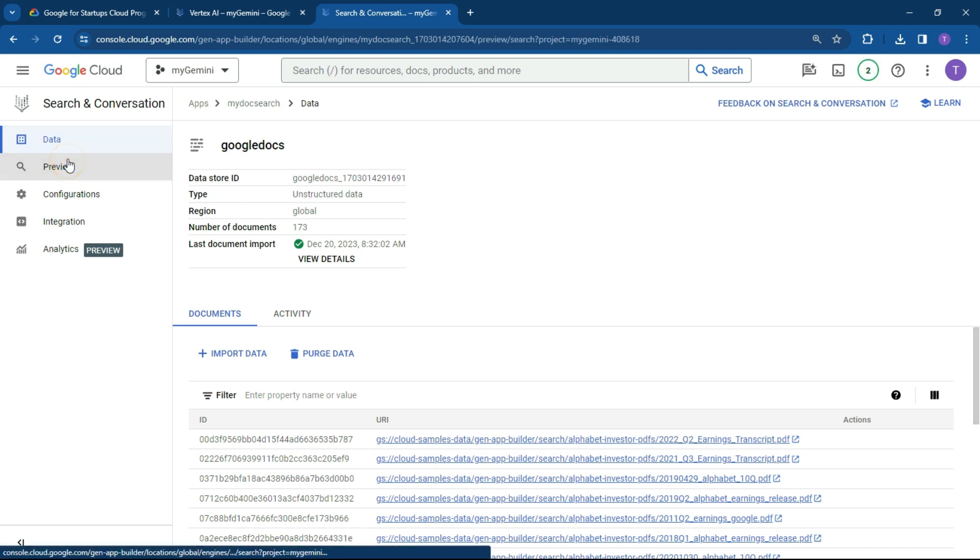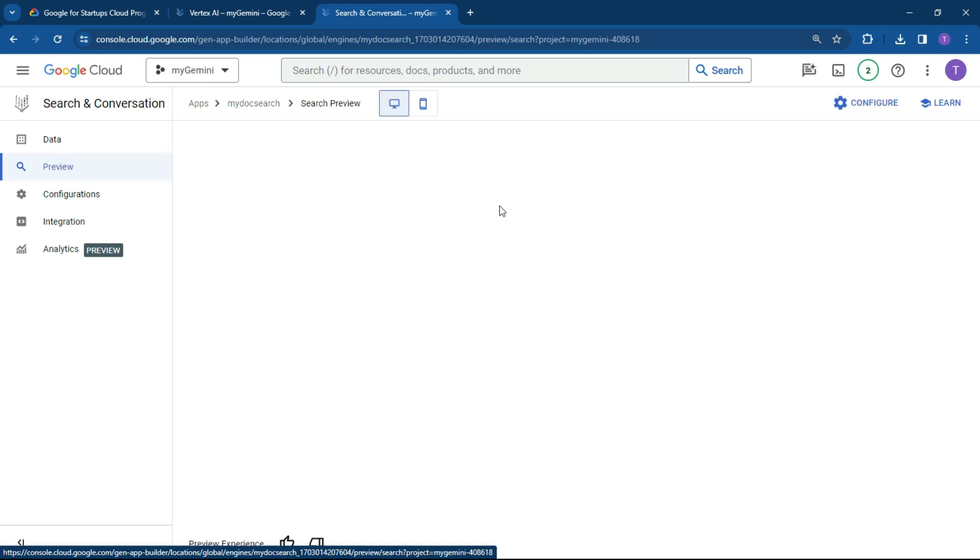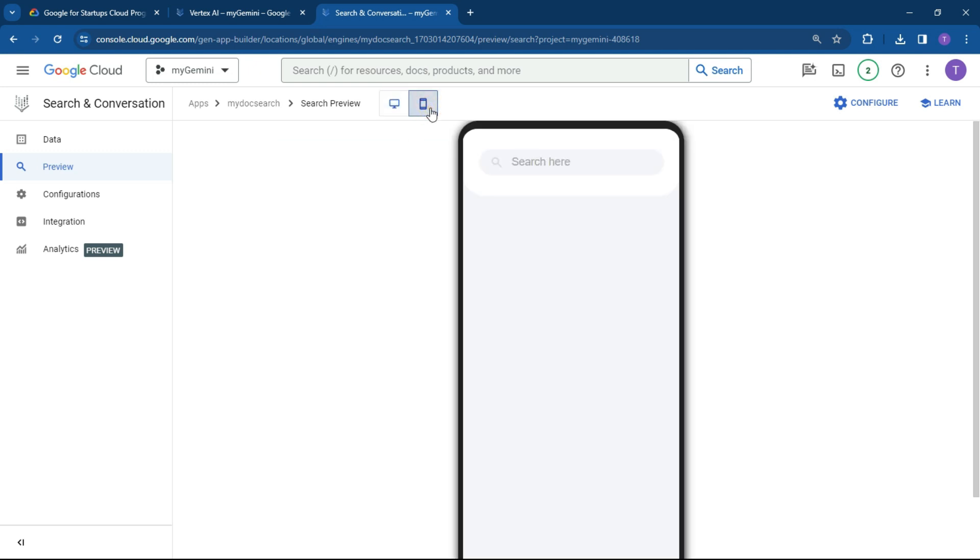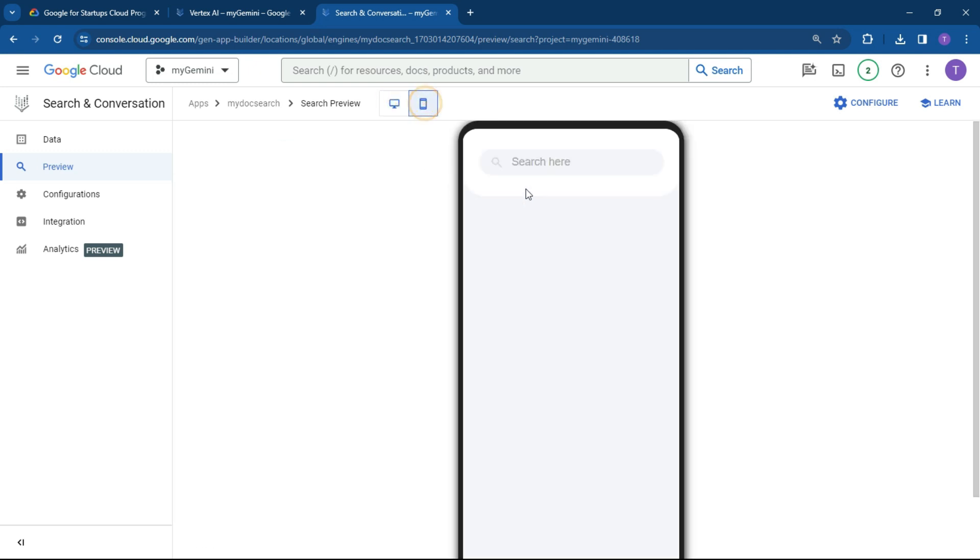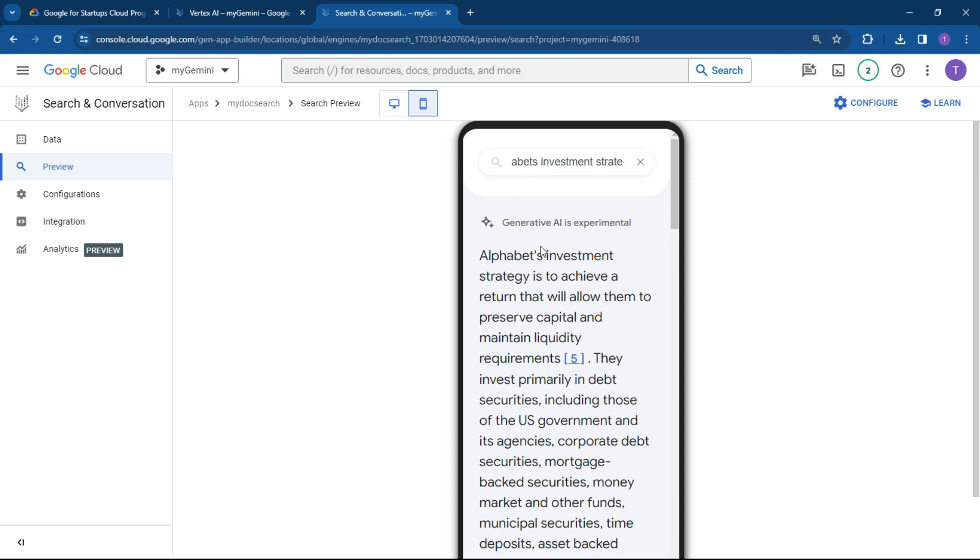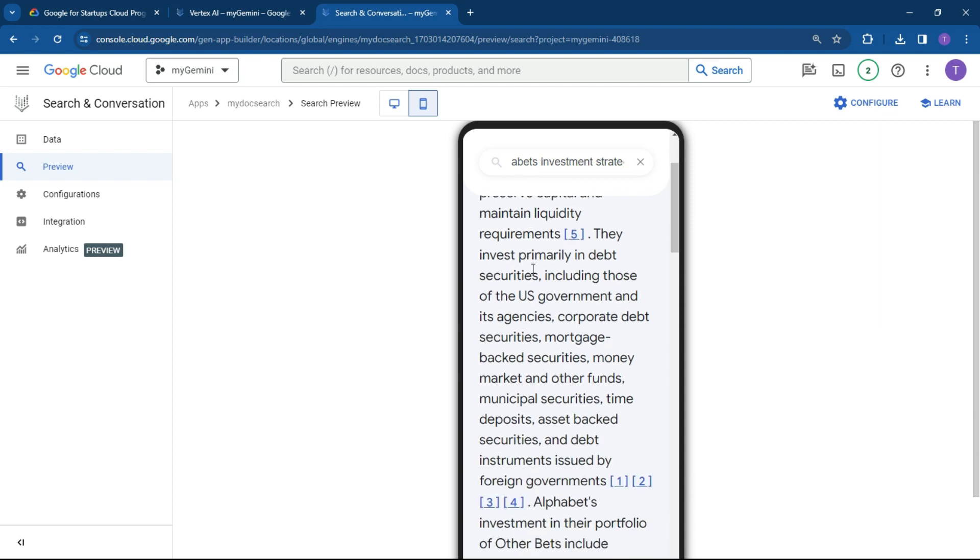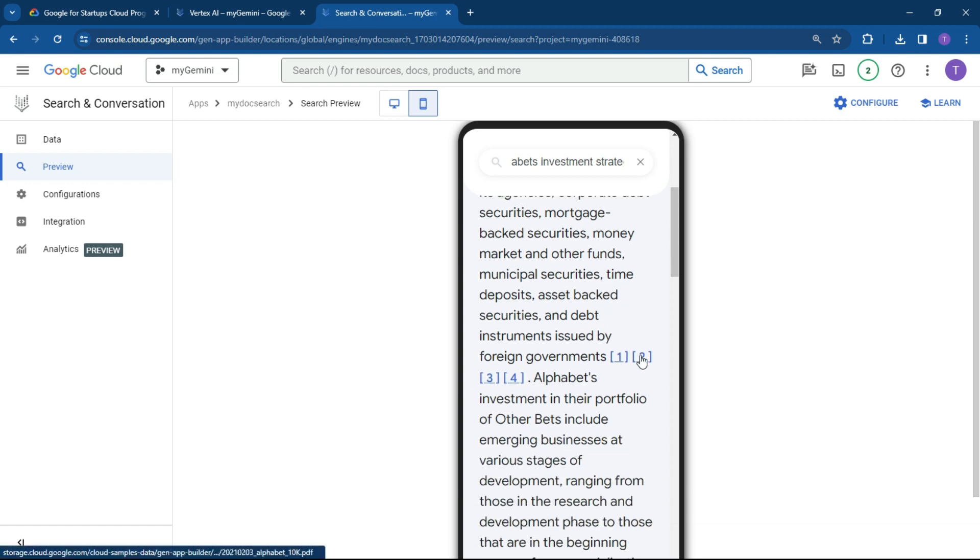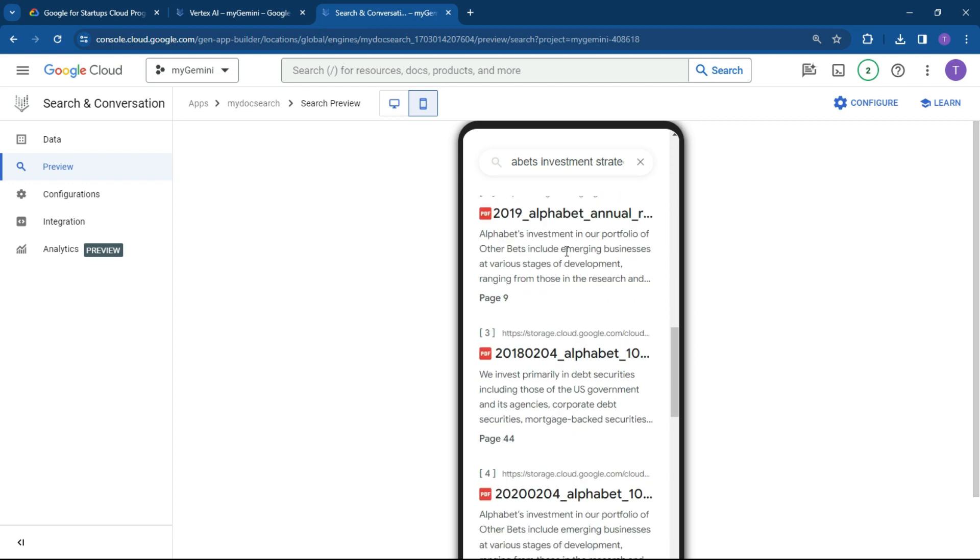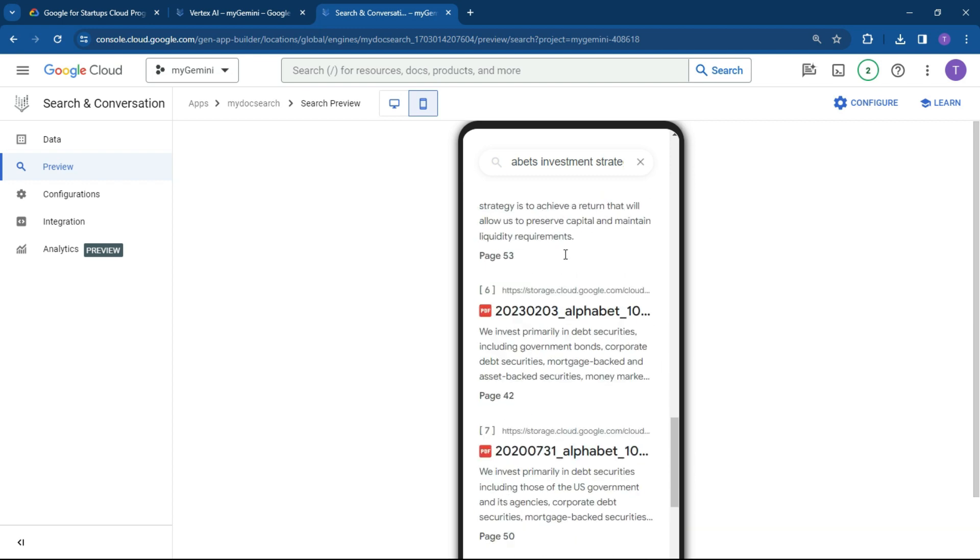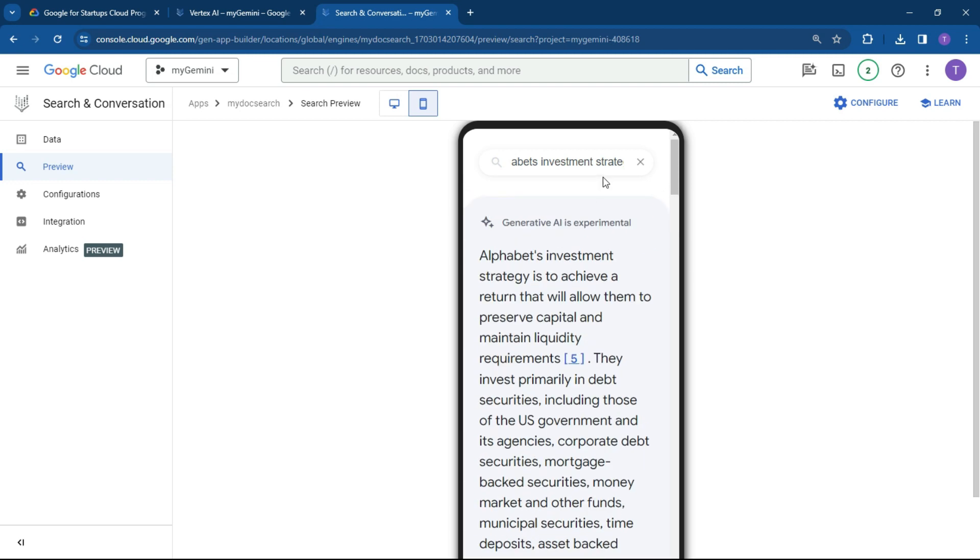All right, so what we can do now is click on preview. And this will basically give you a sample of what the app might look like in a web browser or on a PC or on a mobile device. So what we can do over here is let's just type in what was Alphabet's investment strategy. So it's basically looking in citations from the Alphabet reports. And it's basically sucking all this information out of your PDFs. So that is pretty fantastic. And it made short work of that.